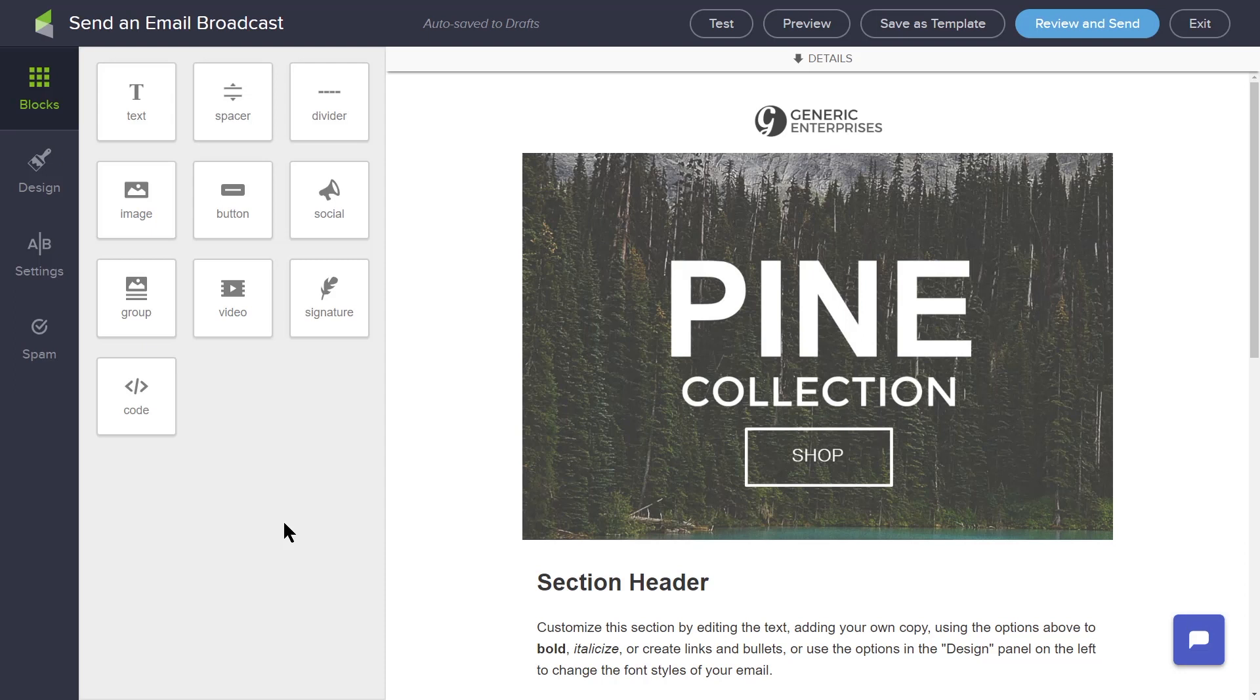The drag and drop build blocks on the left of the email builder are designed to help you create a professional-grade email with minimal effort.